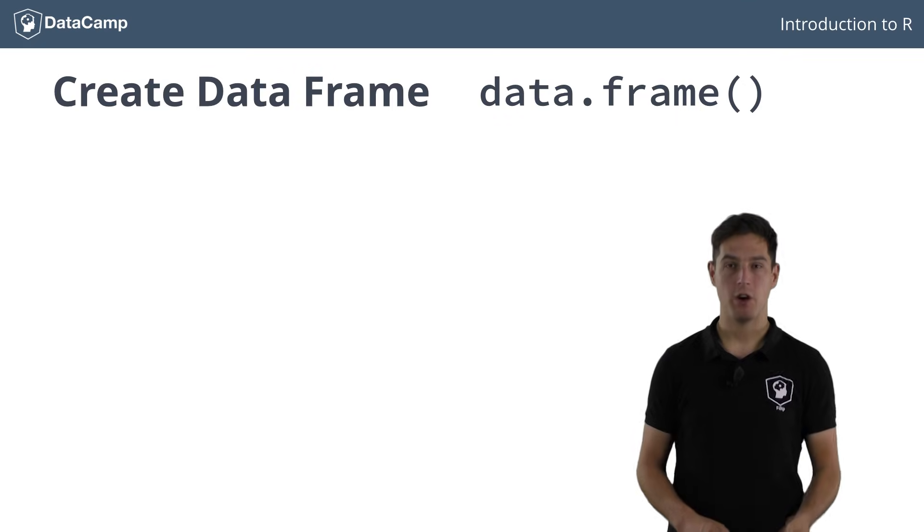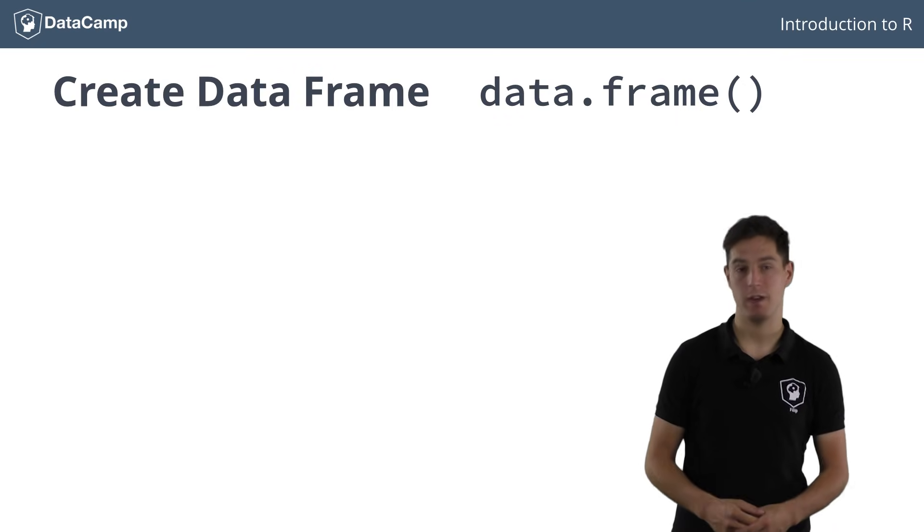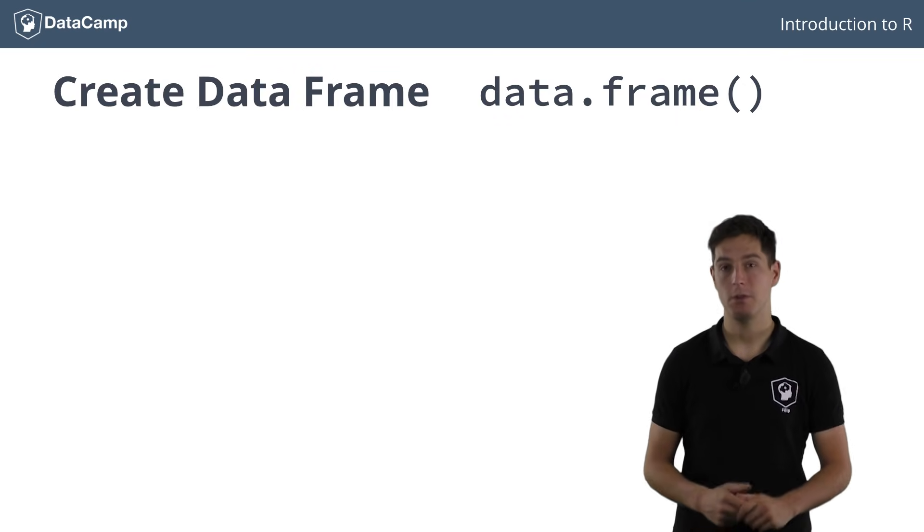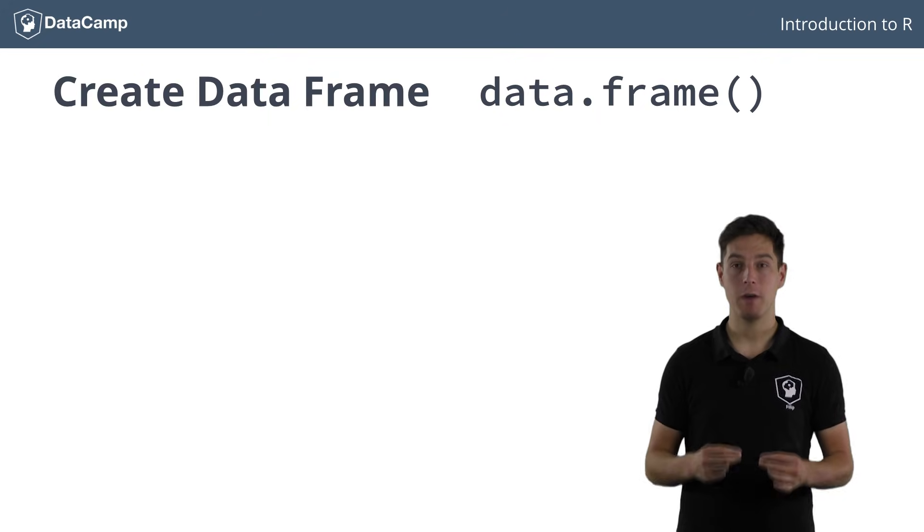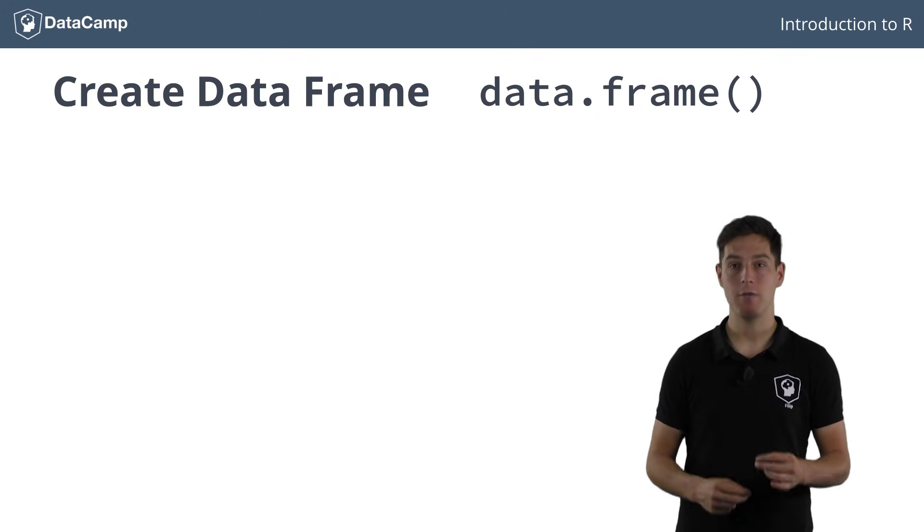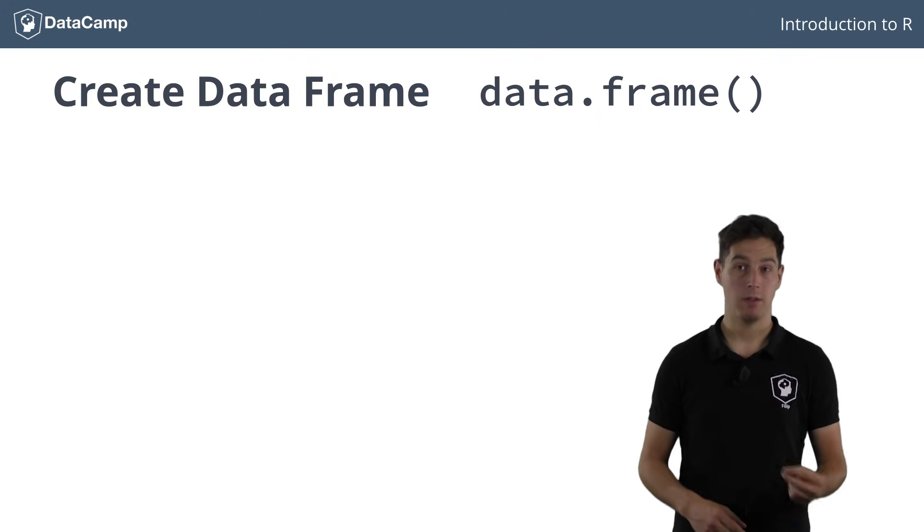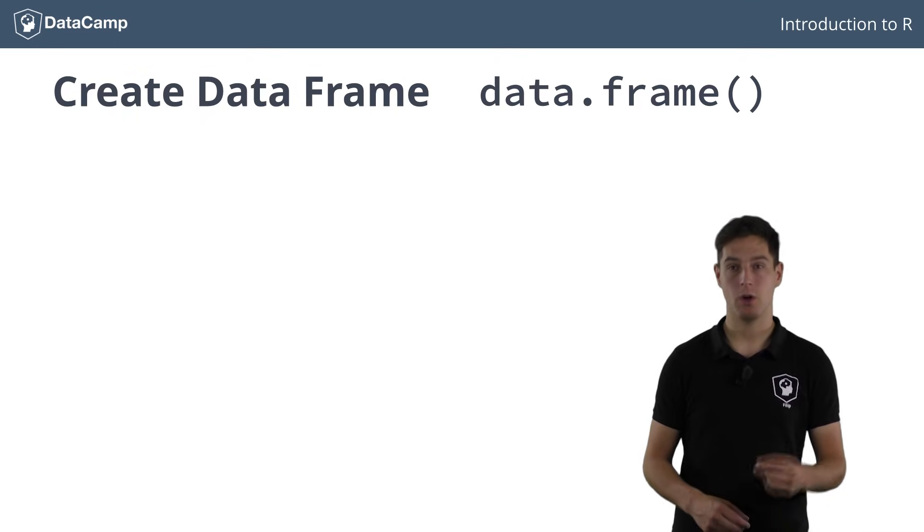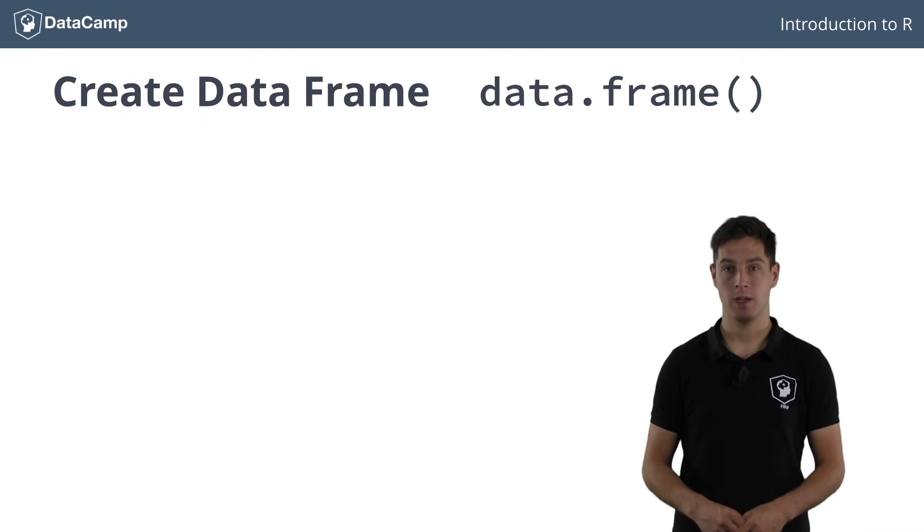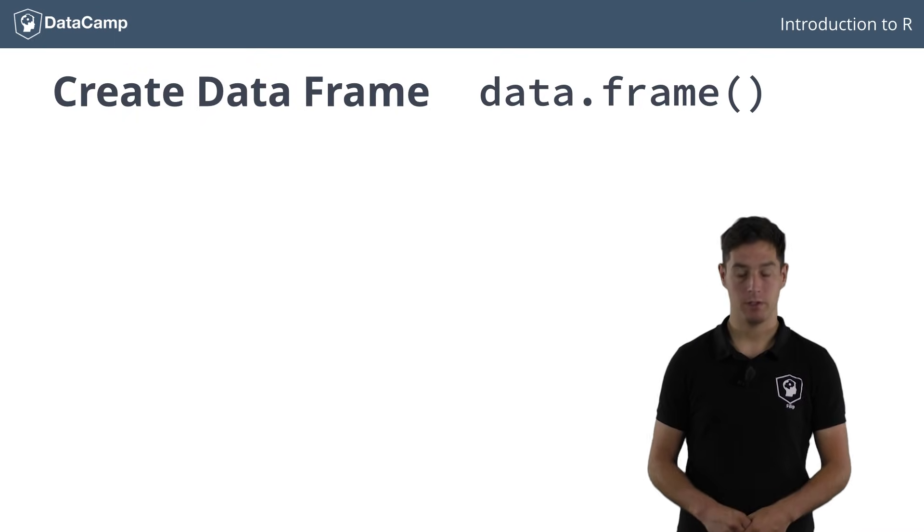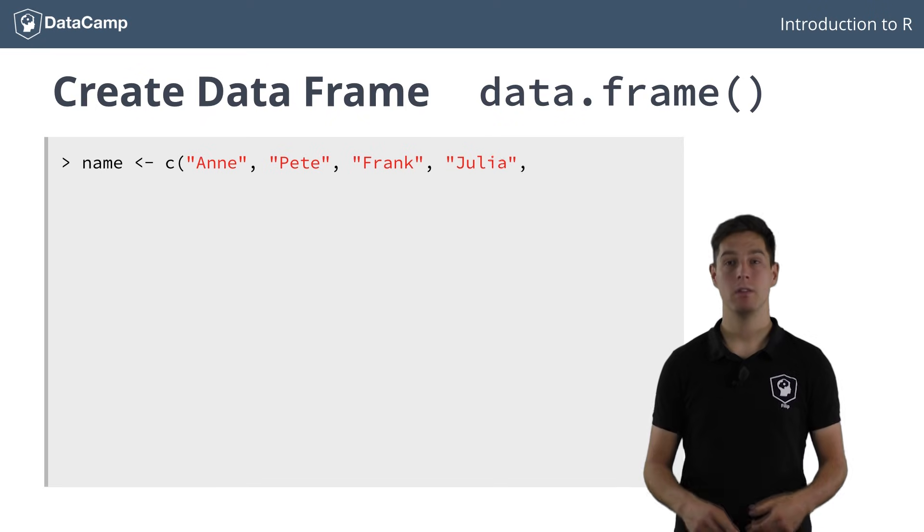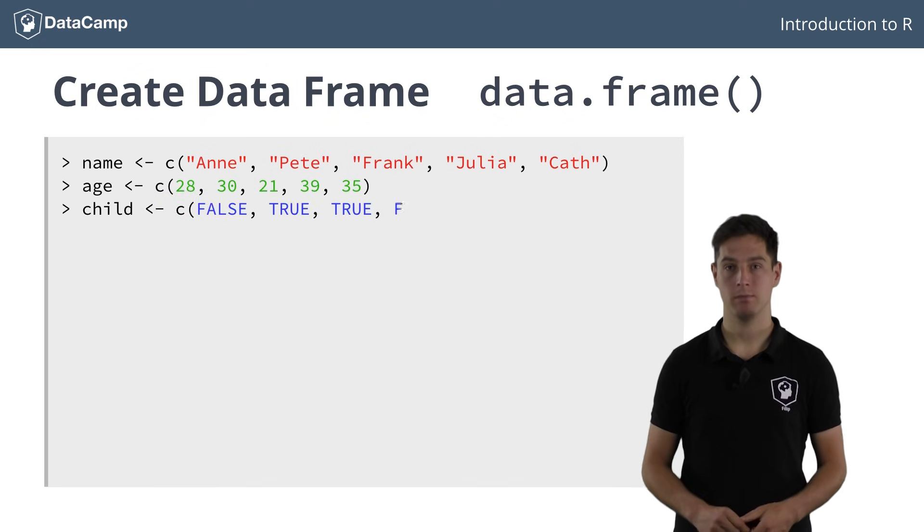To create our people data frame, that has five observations and three variables, we'll have to pass the data frame function three vectors that are all of length five. The vectors you pass correspond to the columns. Let's create these three vectors first. Name, age, and child.